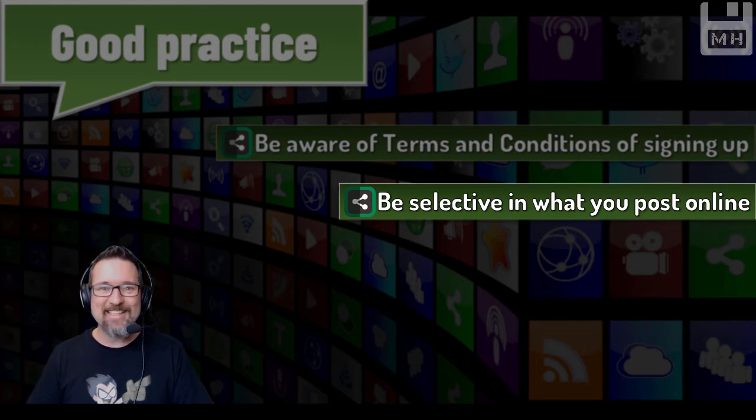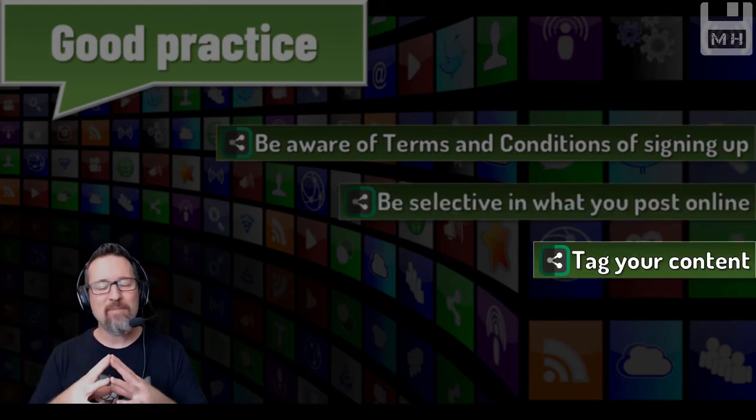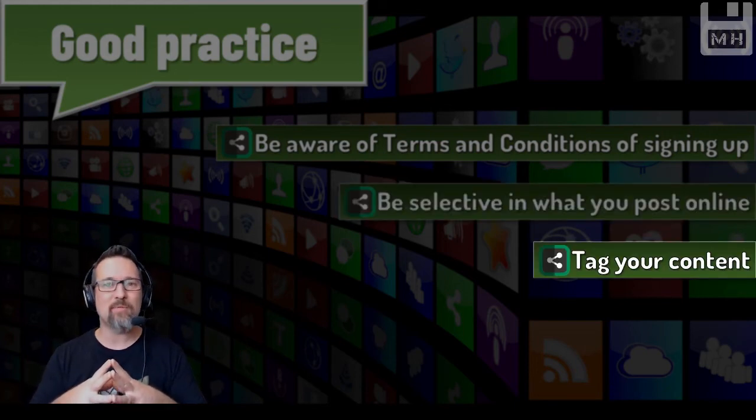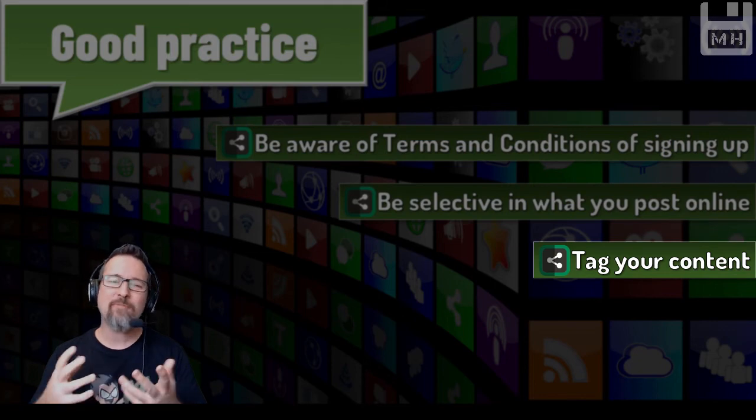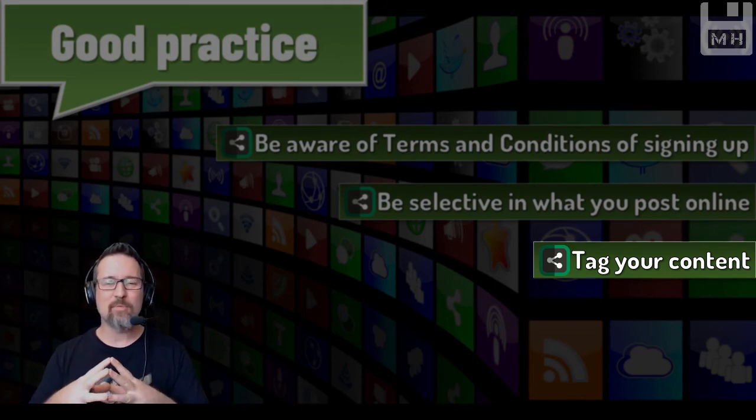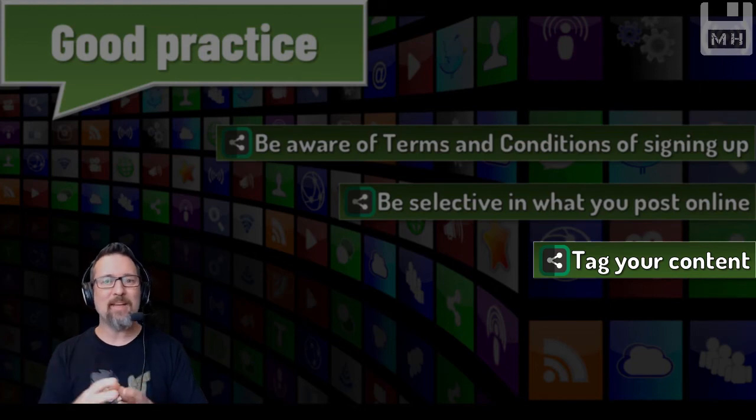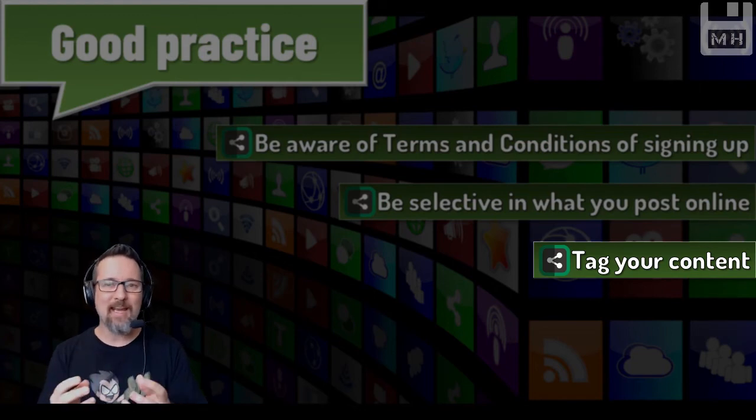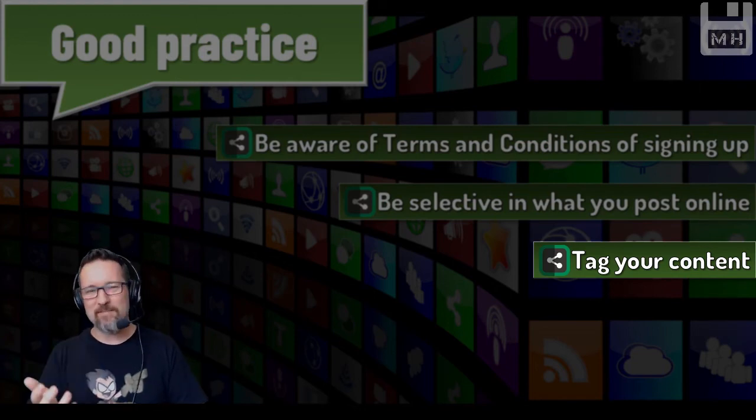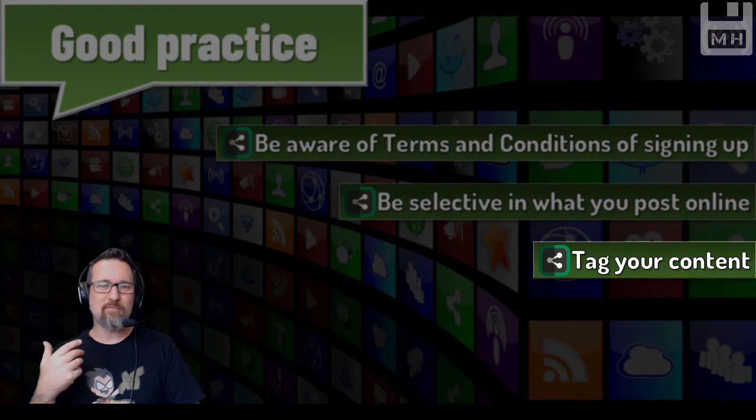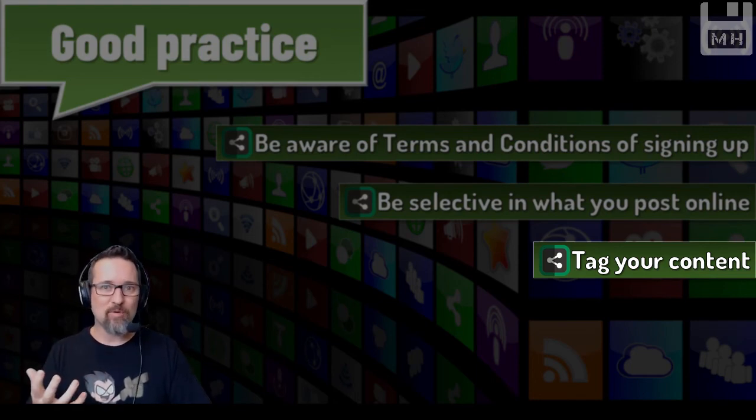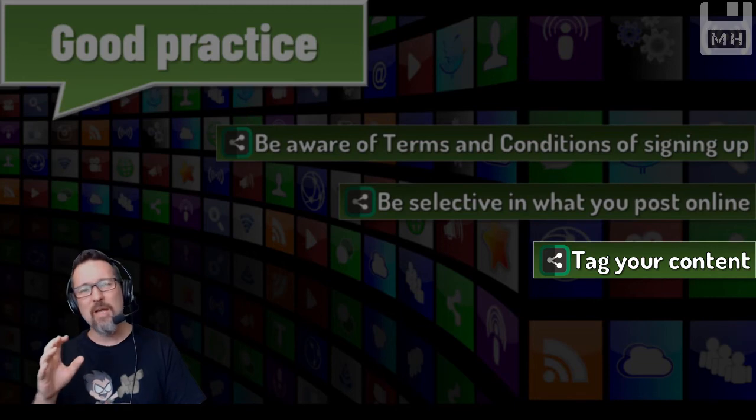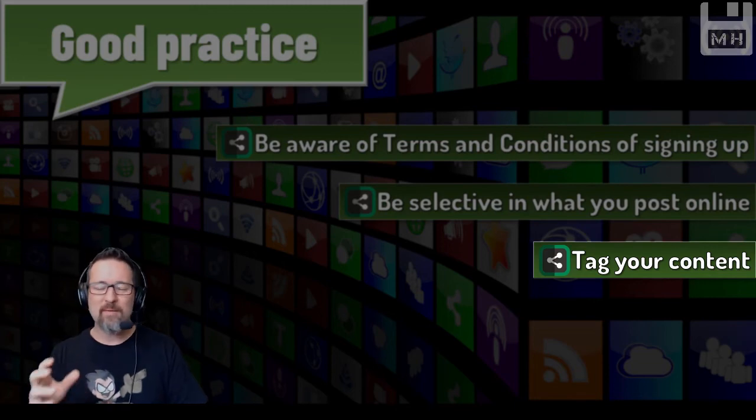Tag your content. We have the ability now in a lot of social media networks to tag our content using the hash symbol. We put a hash symbol before something and it creates a tag. Tags make your information easier to find, help it stand out more, and help people see what your content is all about by using keywords or phrases.